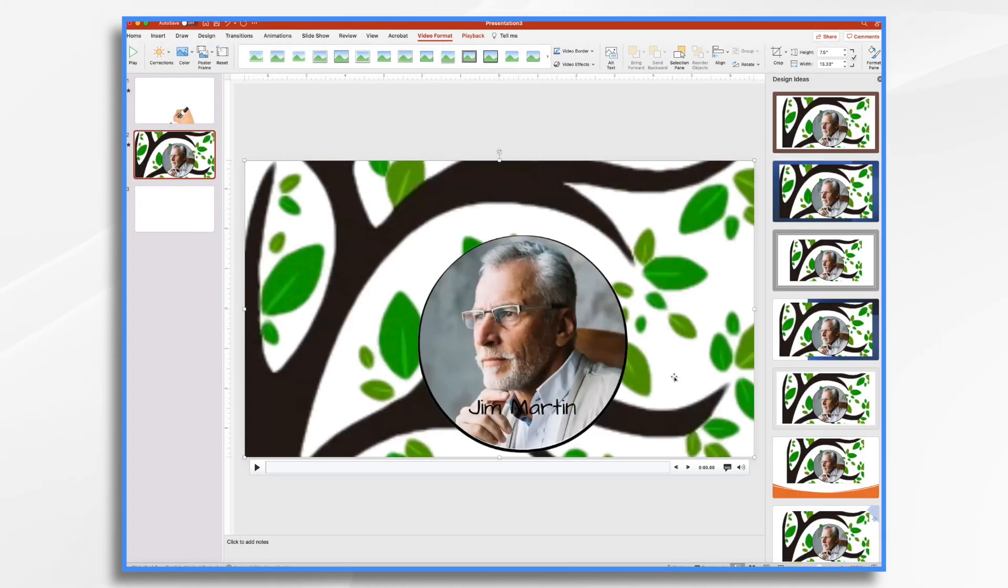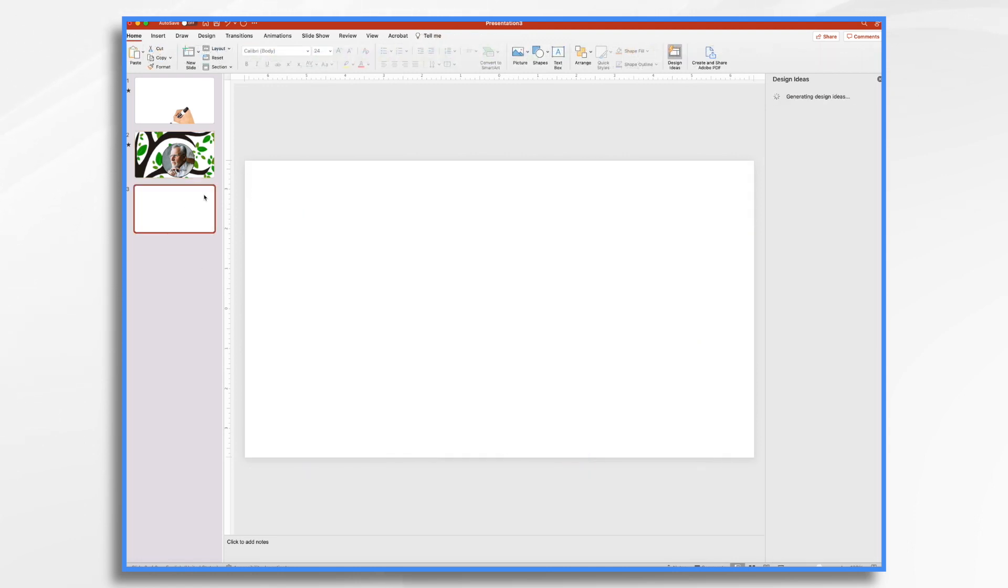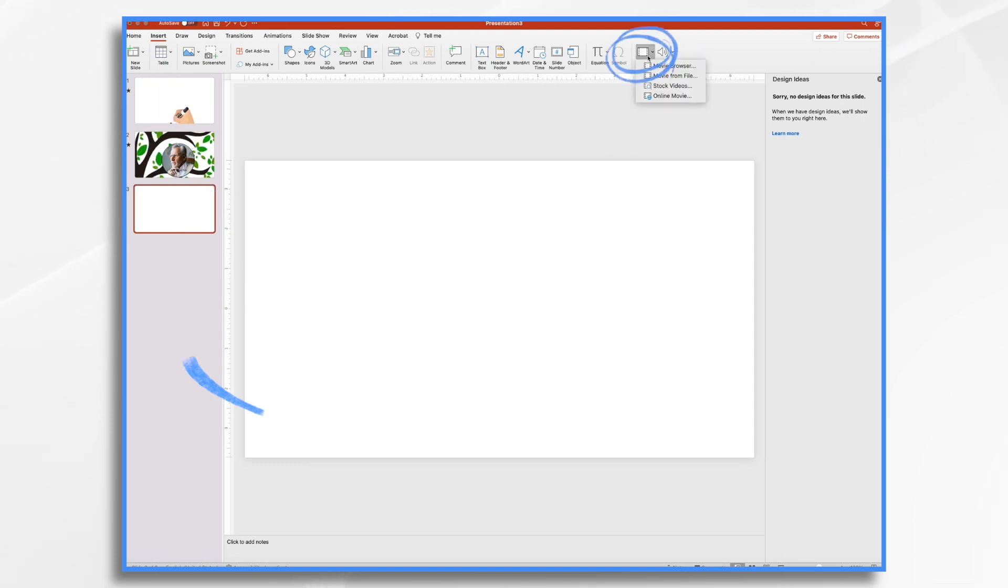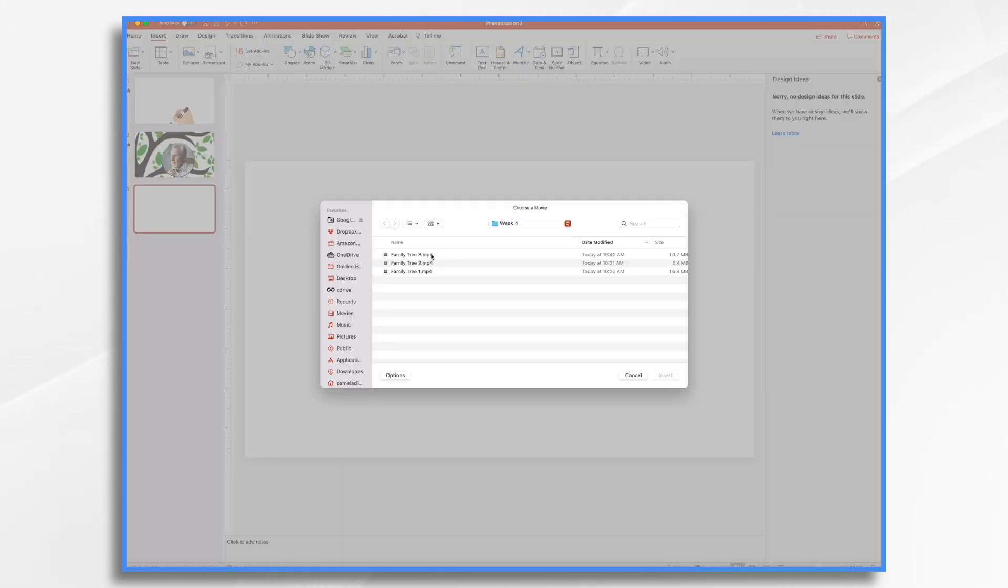I'm going to go to the next one. And once again, same thing. Go to number three, insert video, movie from file, family tree number three, my third video.